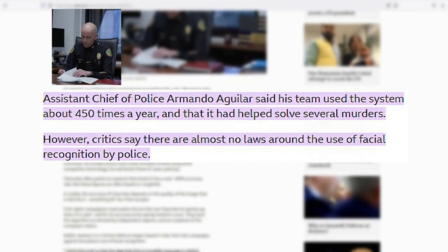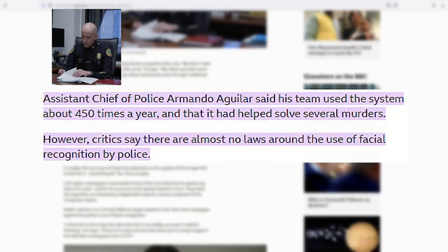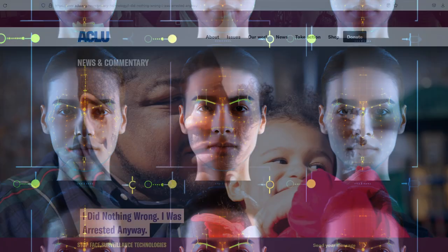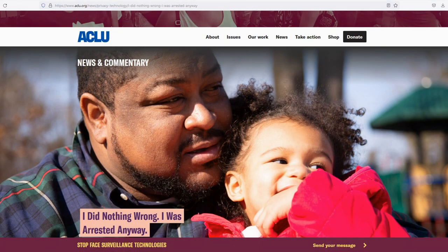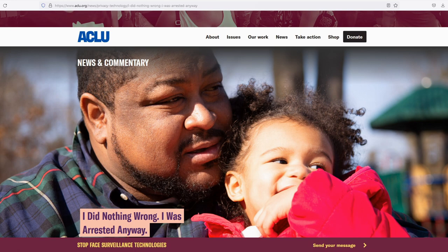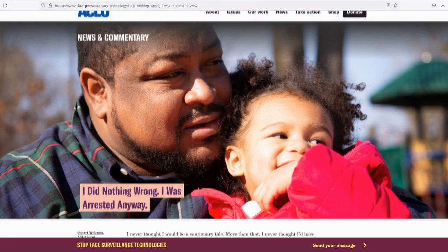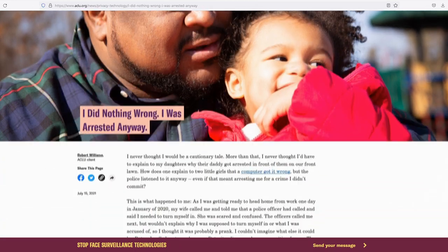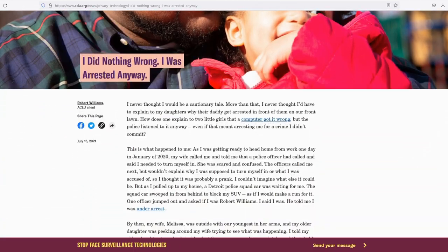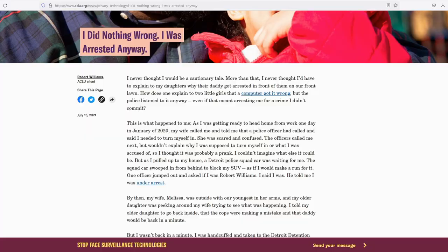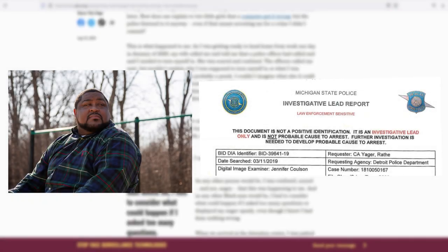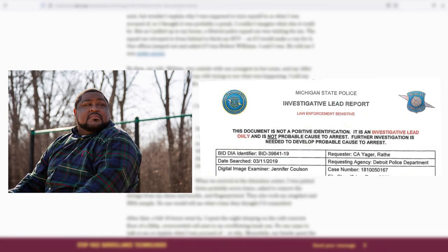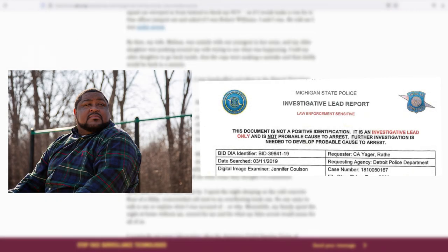Despite its potential usefulness, facial recognition technology has led to numerous cases of mistaken identity. One example is Robert Williams, who was wrongfully arrested and held overnight in a crowded and filthy cell. Kate Ruane from the ACLU points out that facial recognition's alarming inaccuracy rates, especially for people of color, pose significant dangers.